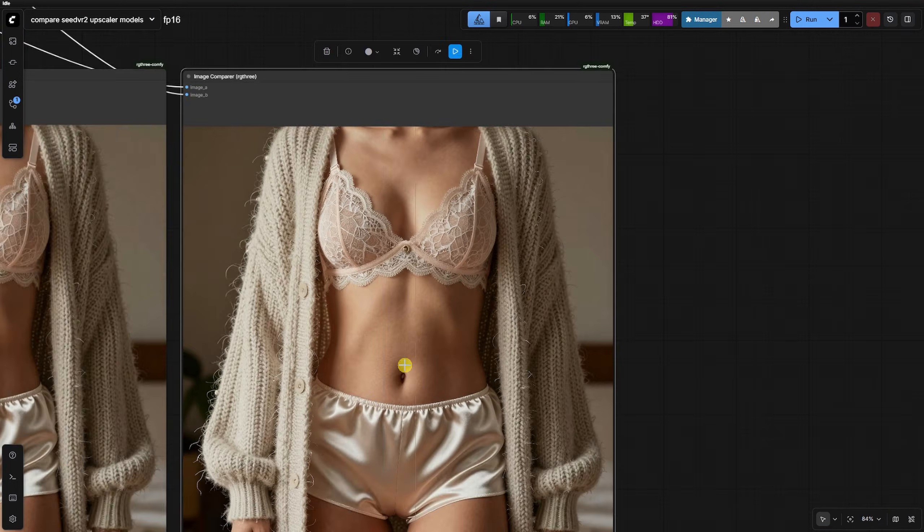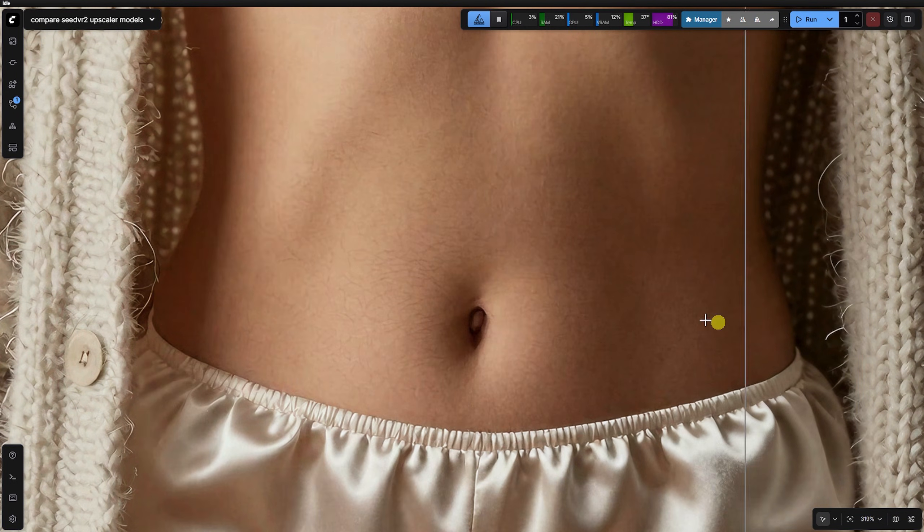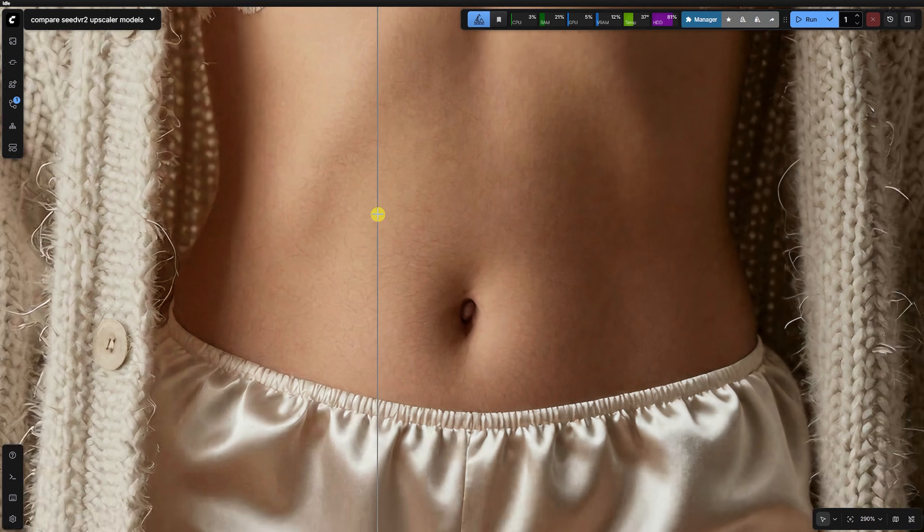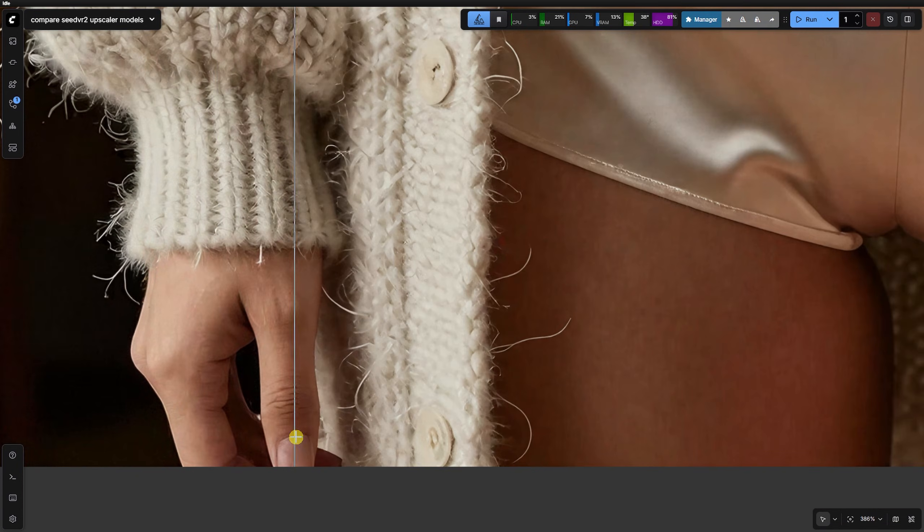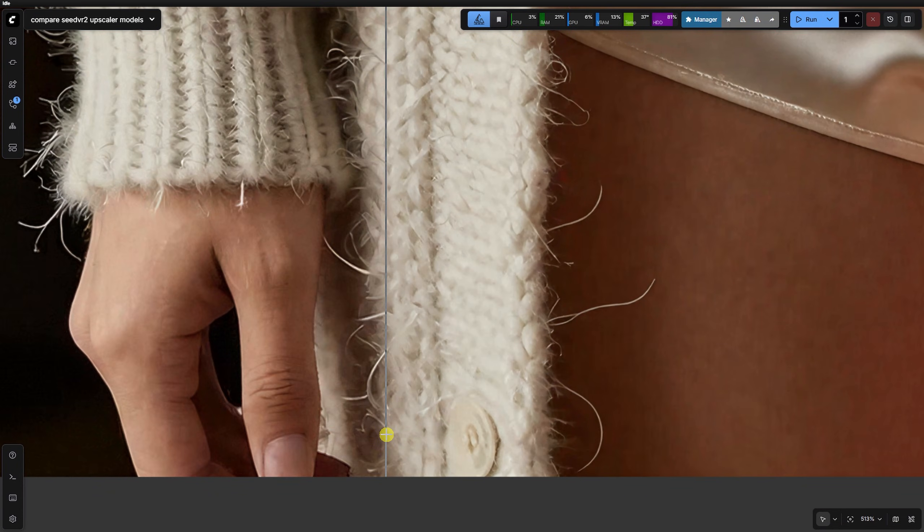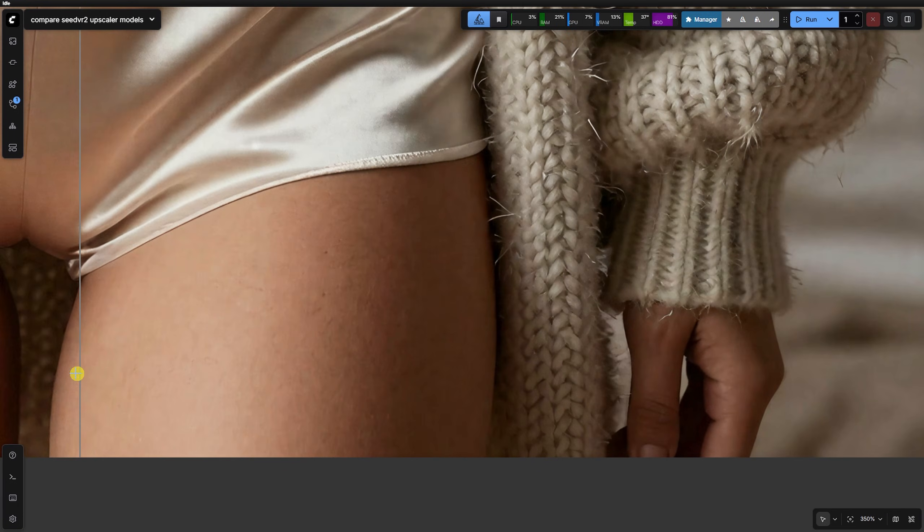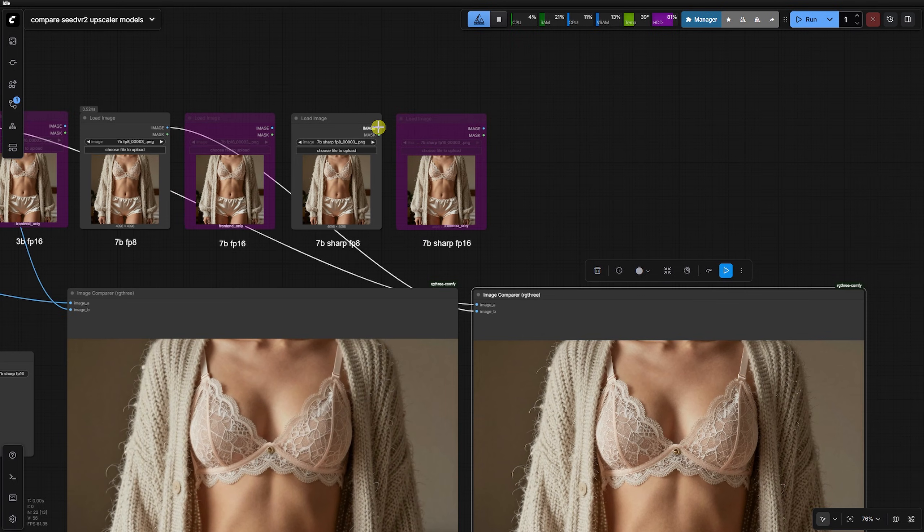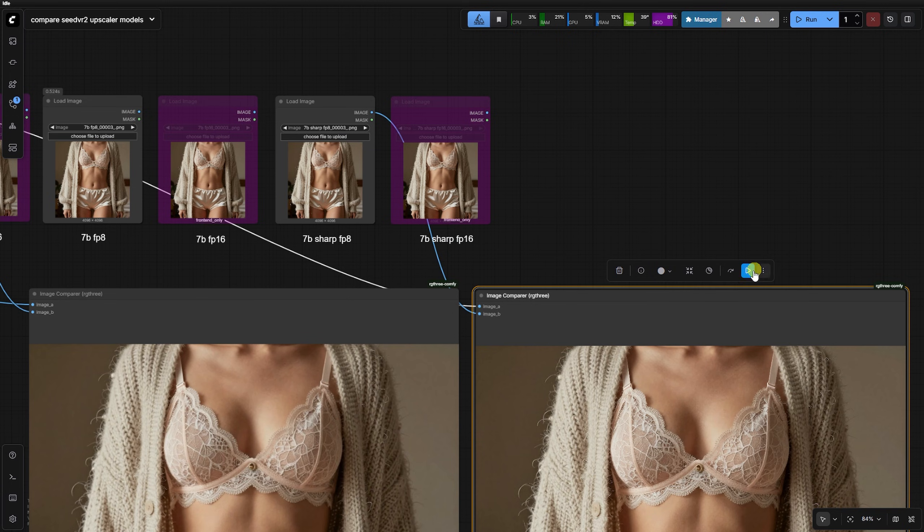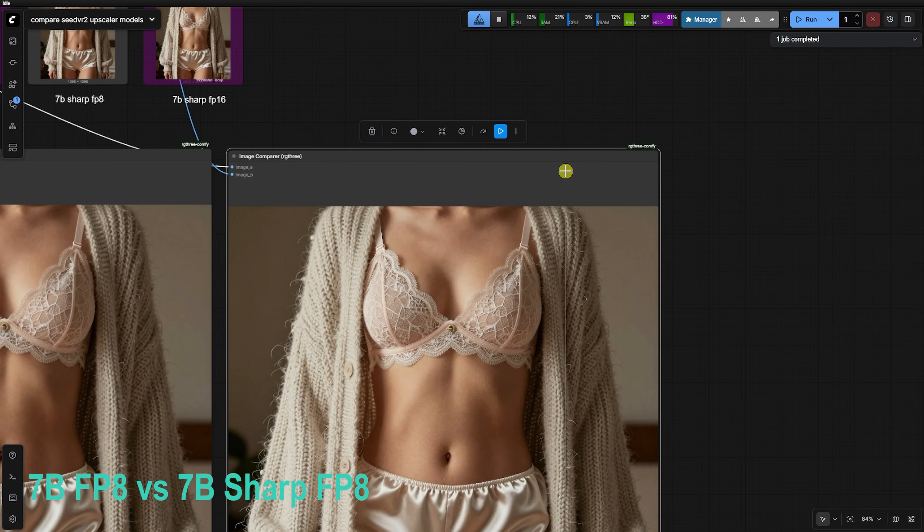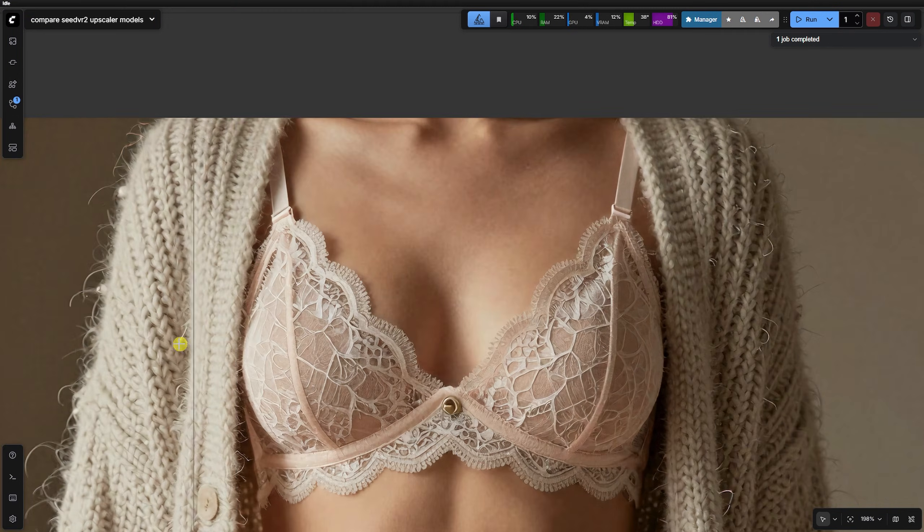For most professional workflows, the 7B FP8 is the sweet spot for quality and creativity, but the 3B FP8 remains the king of raw speed and sharpness. Ultimately, the choice depends on your specific shot. If you are chasing maximum speed and a sharp clean edge, go with the 3B model.